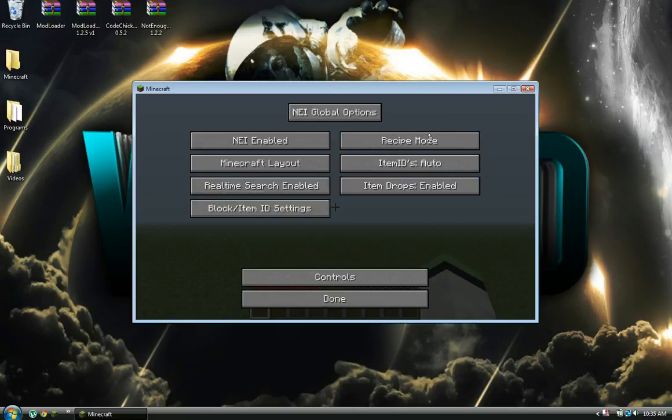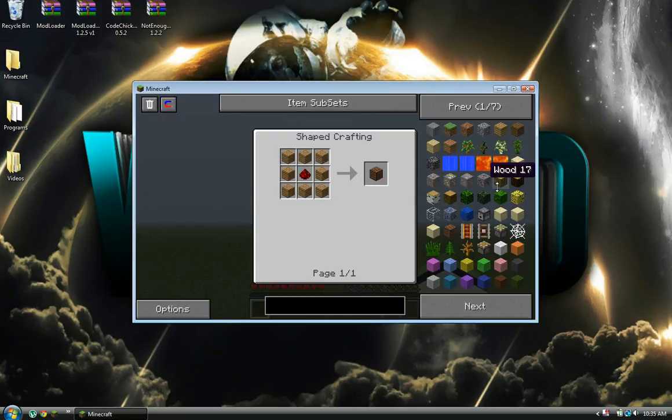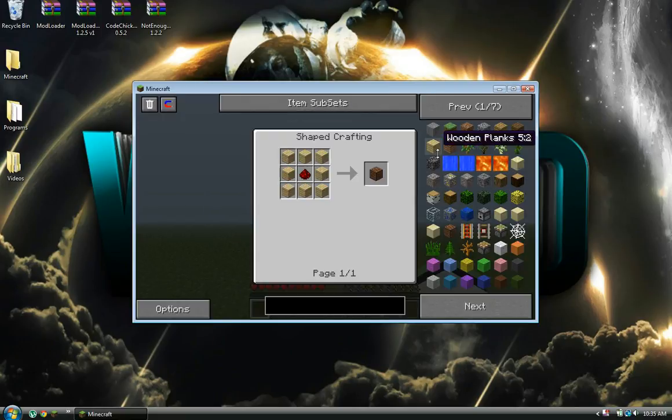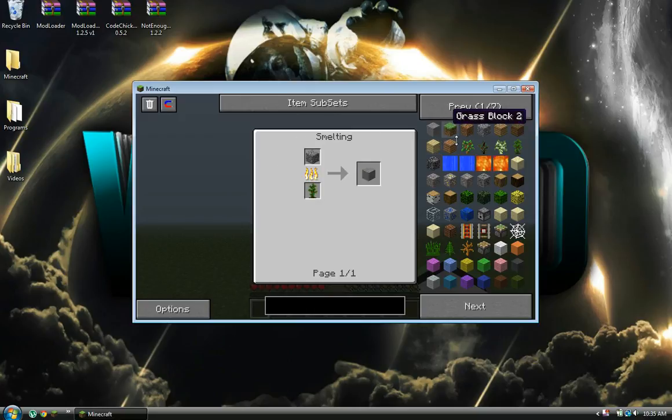You can just go to utility mode and just click on whatever you want to find out how to build.